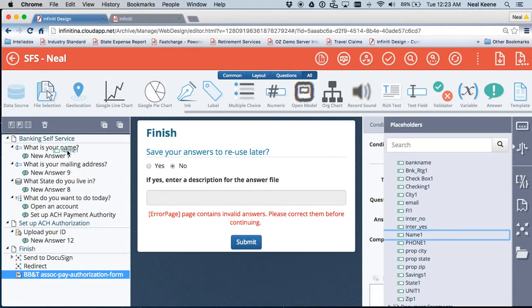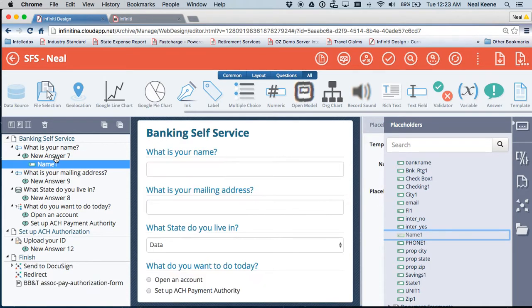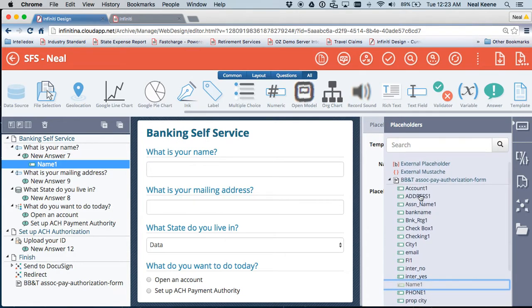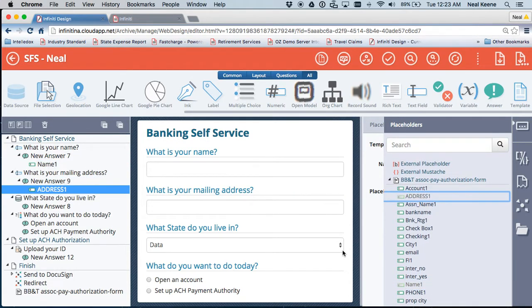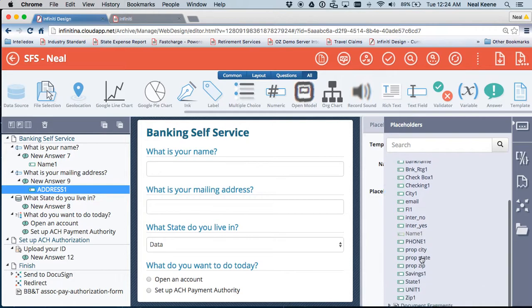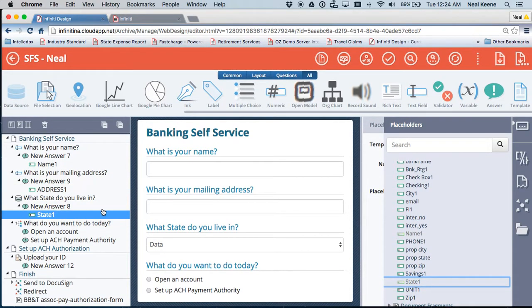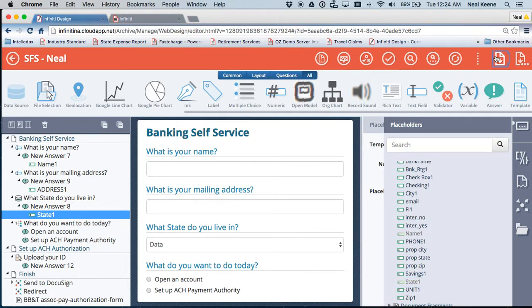So I need to drop in some things like name. Well, the name is what I typed into the interview. The address that I want to use is the address that I just typed into the interview. The state where I live is the state that I just typed into the interview. Let's keep it pretty simple and just map off those few things. Save this again.